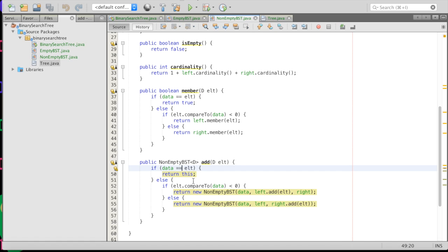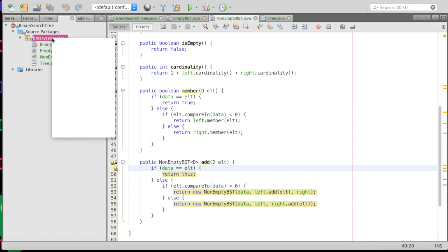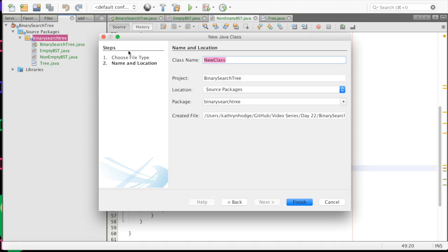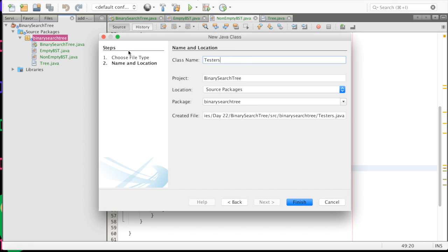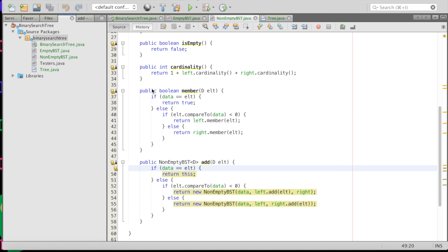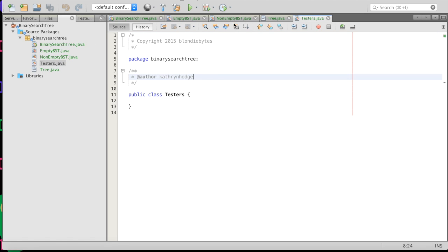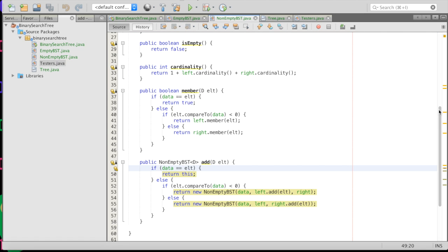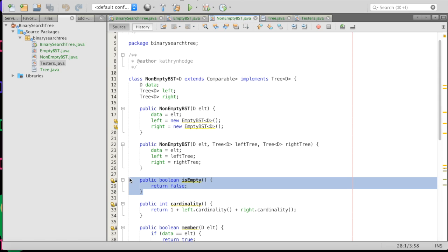So how do we prove that this add method is doing what we say it does? We have to create a test that tests if the method does what the specification requires it to do. So let's make a unit test for is empty. To do this, we are going to create another class — we'll click on our package, do control-click, do New, and create a new class. This will have all of our testers in it, so we'll just call it Testers and have it load up.